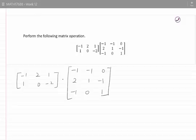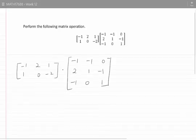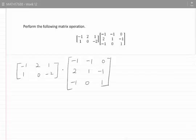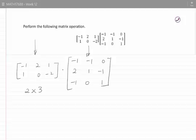Before we start multiplying two matrices, we need to verify whether it is possible to multiply them. To do that, we need to check the dimensions. The first matrix has two rows and three columns, so its dimension is 2 by 3. The second matrix has three rows and three columns, it's a 3 by 3 matrix. If the number of columns of the first matrix is identical with the number of rows of the second matrix, it is possible to multiply them. In this case, both are three.